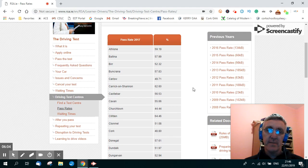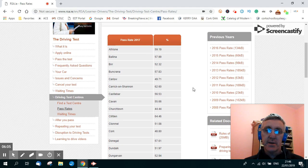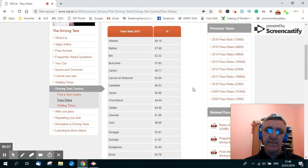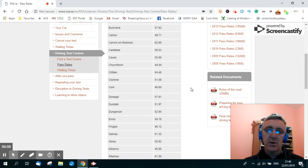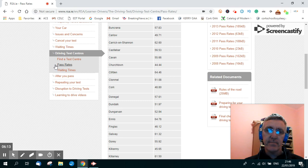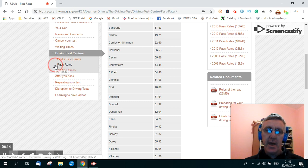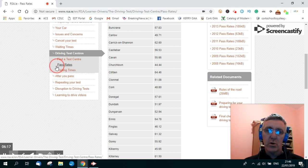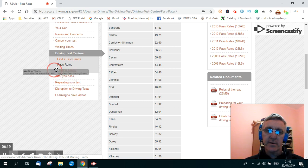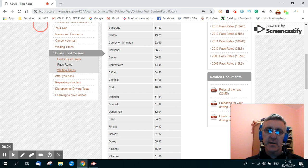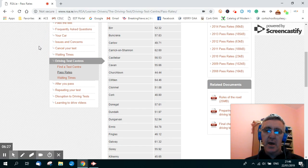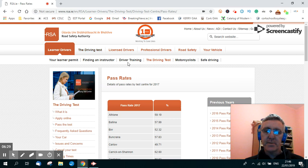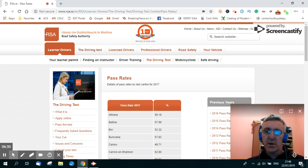So there you go, folks. That's how to find your pass rates, as we have here, and your waiting times for the driving test centre. RSA.ie website, as I've just outlined.